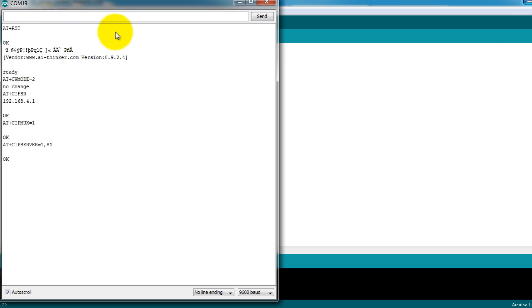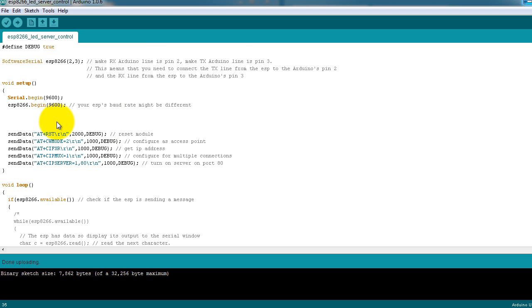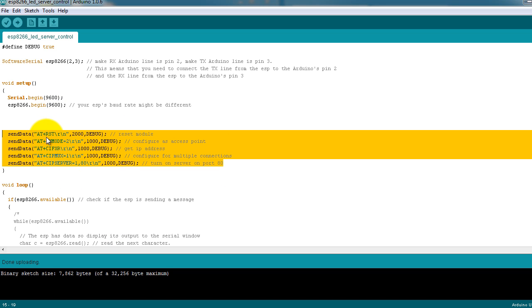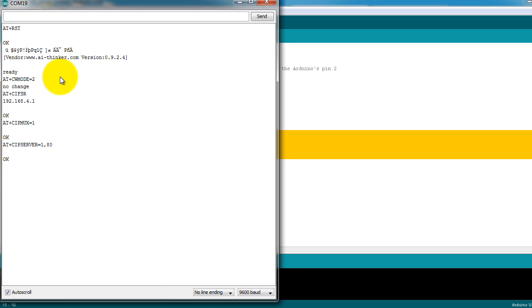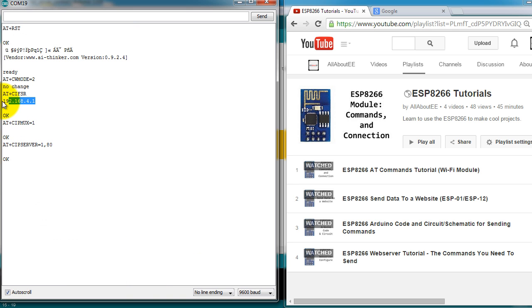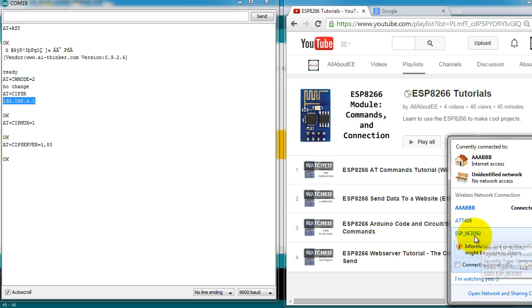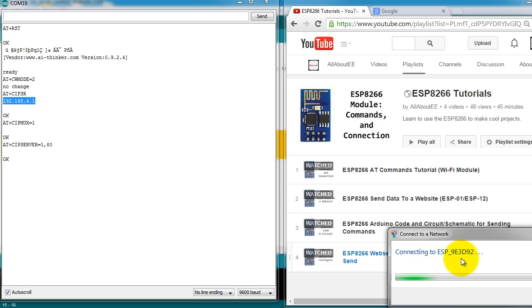It does the initialization, so all this output is coming out from the setup function. All of that is a response from these commands, so it gives you your IP address. You have to be connected in the same network as the ESP, so I'm going to go ahead and connect to the ESP directly since I configured it as an access point.